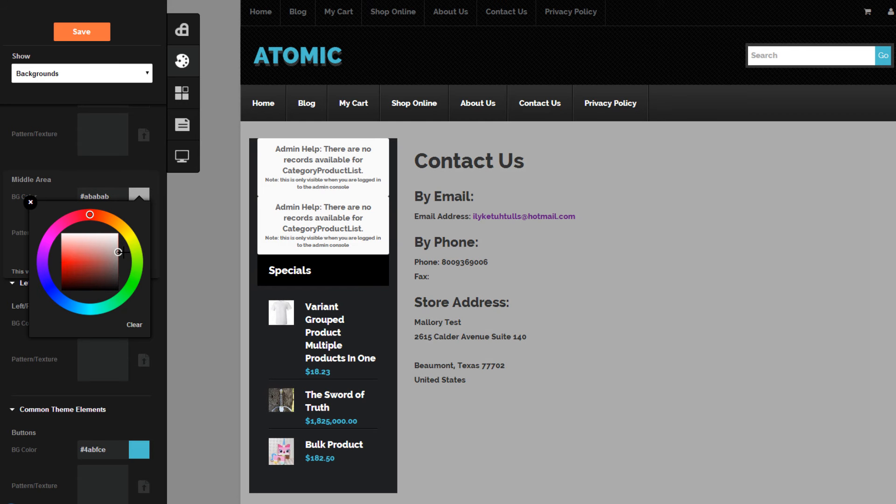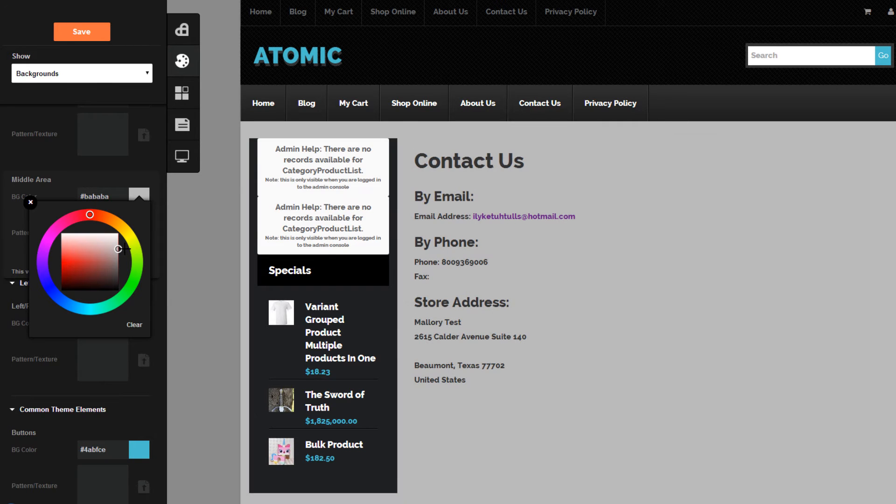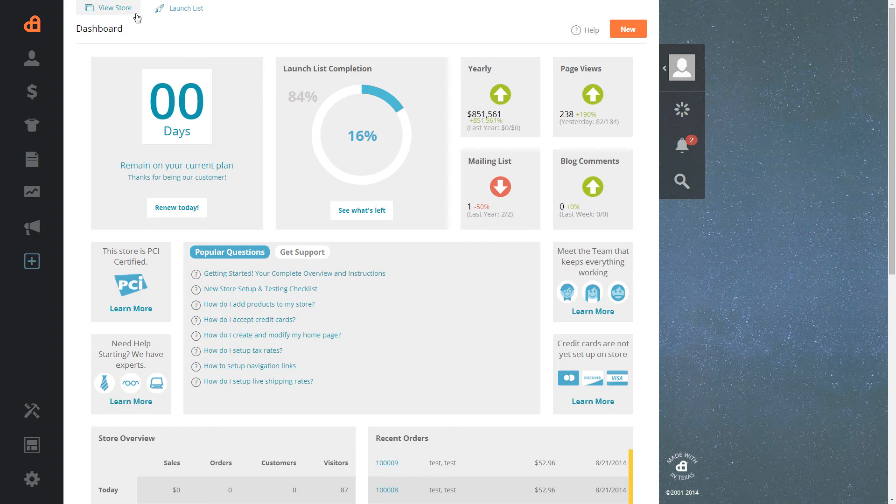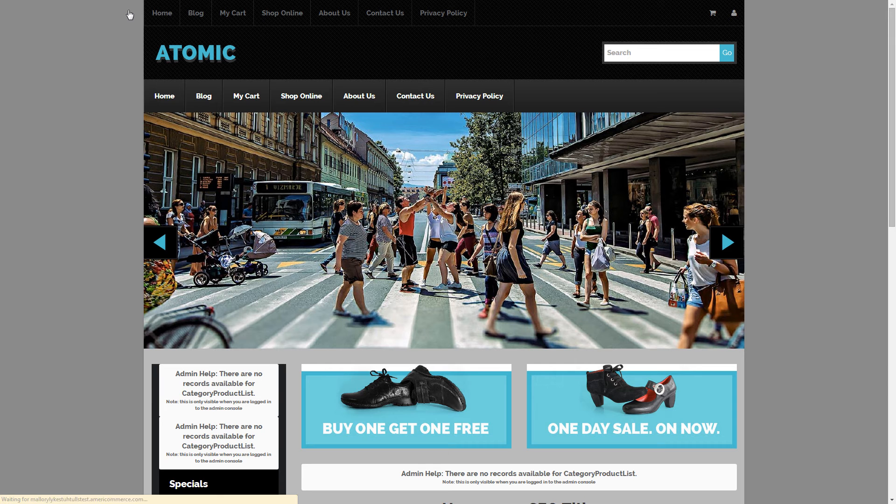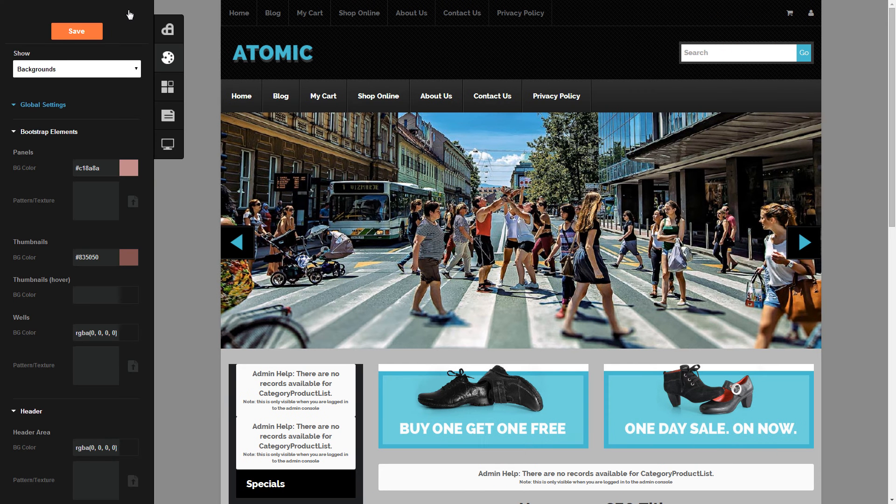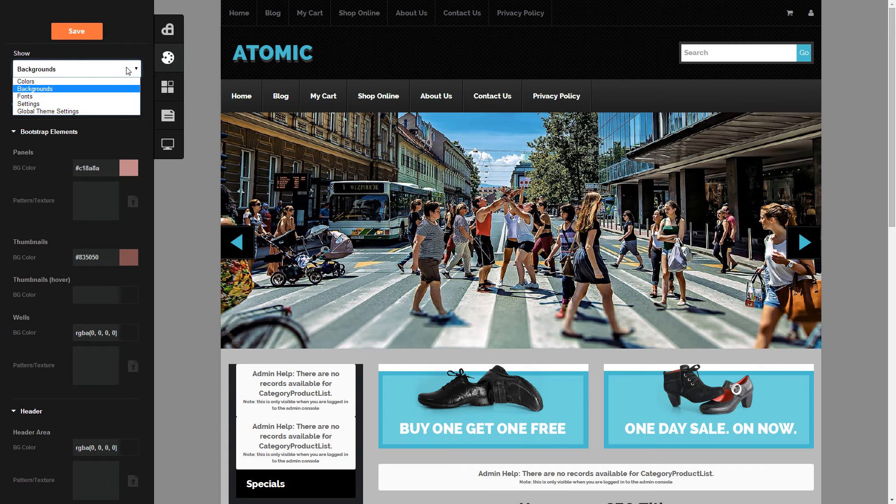In this video, we'll walk through how to change backgrounds and colors using LiveDesign. To begin, in the back admin, select View Store or go to your storefront. When you're logged in,